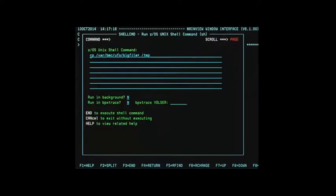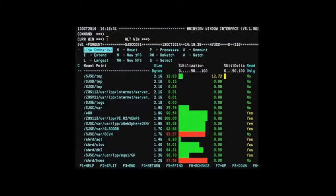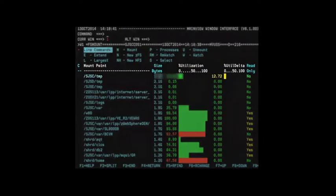You can test the Percent Utilization Delta column and alarm by copying a number of large files to a temporary file system. The Percent Utilization Delta column in the fsmount view will display the sudden growth spike.